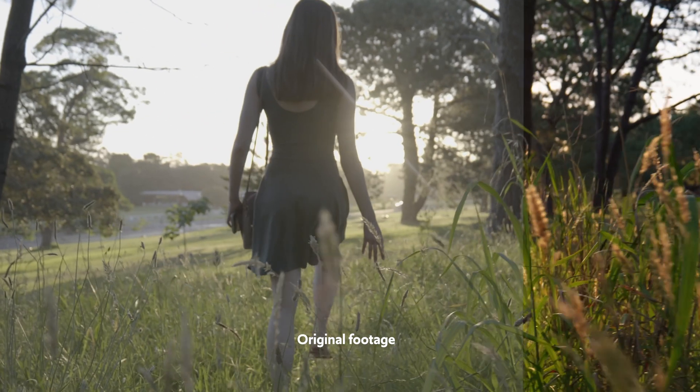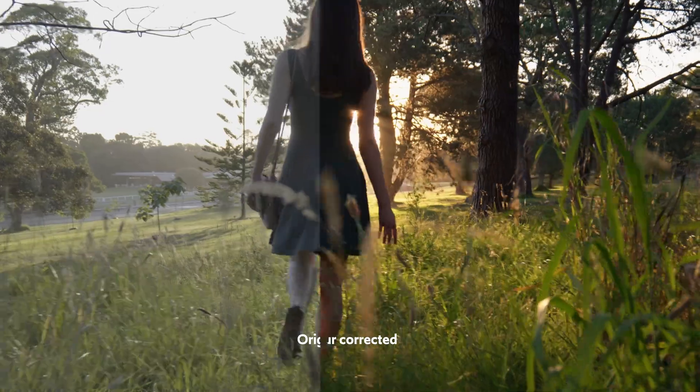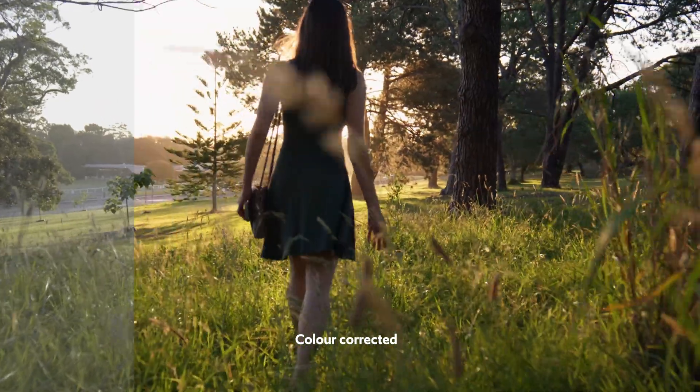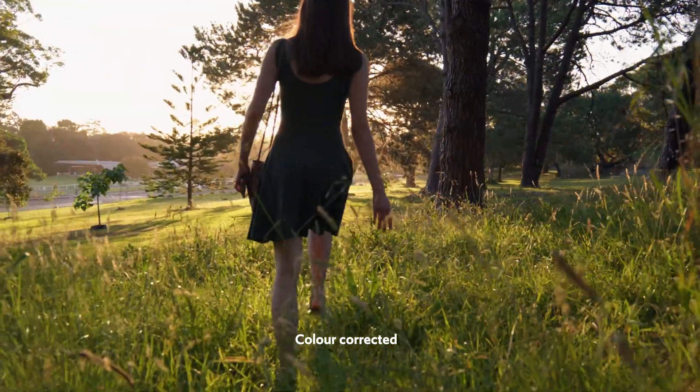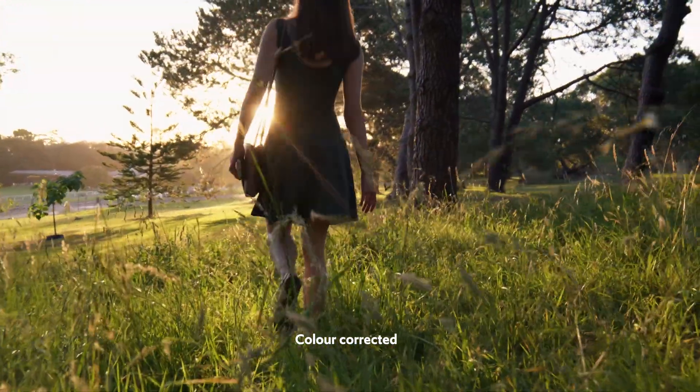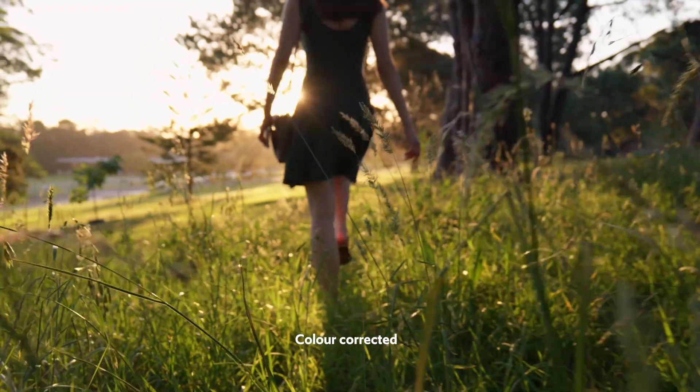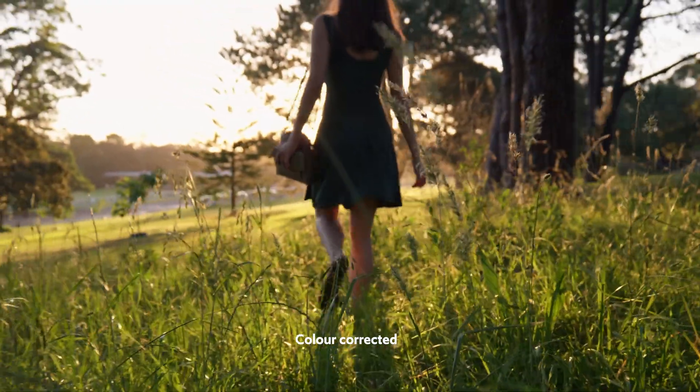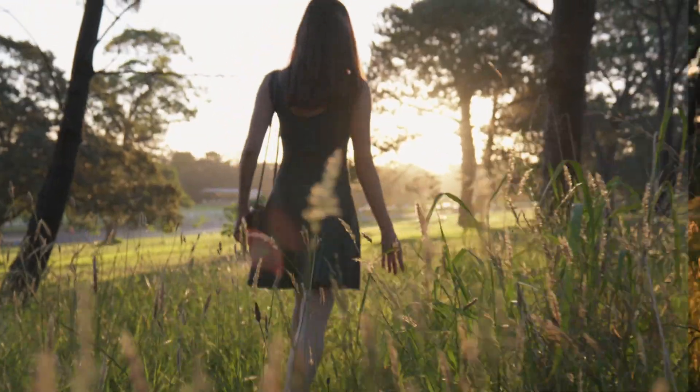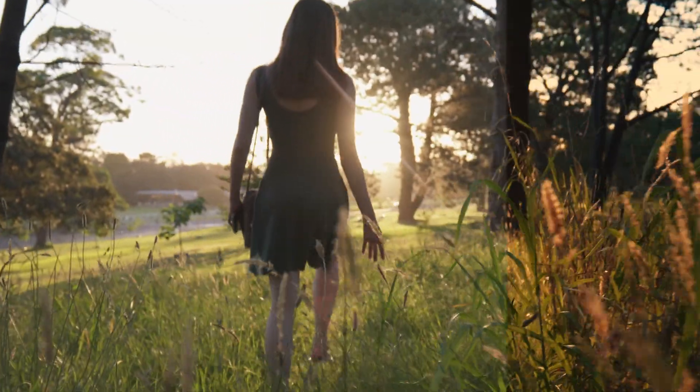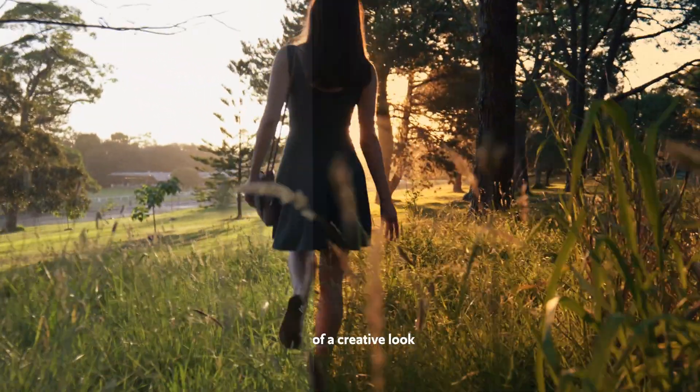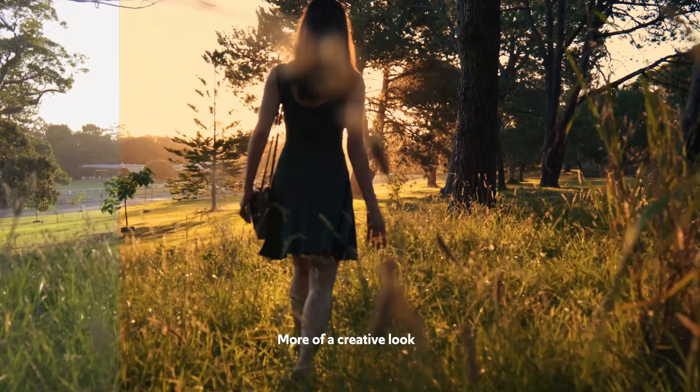Color correction or color grading are broad terms that describe the adjustments you make to the colors and also the brightness of your visuals. These can be simple adjustments or more complex changes to totally change the mood and feel of your video. I'll be going through simple steps to give your footage a professional look, plus some extra tools to give your videos more of a creative look.